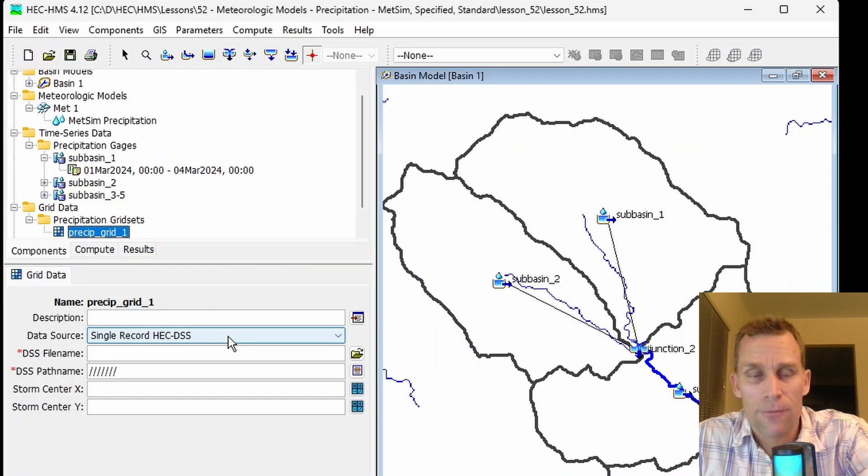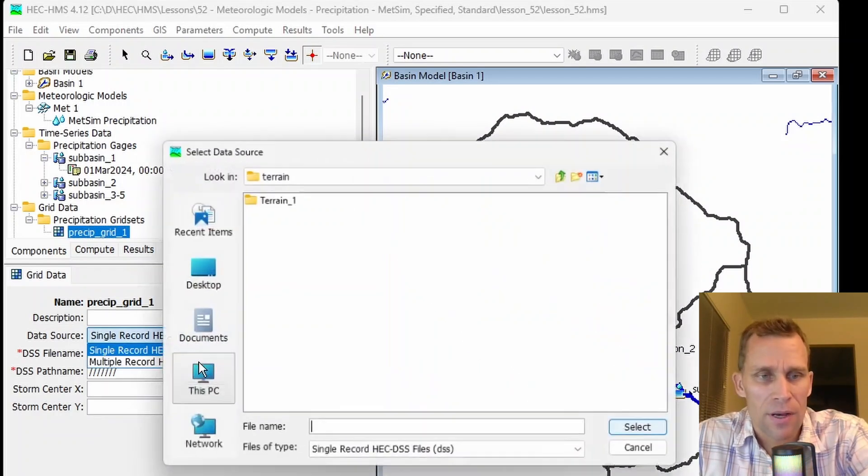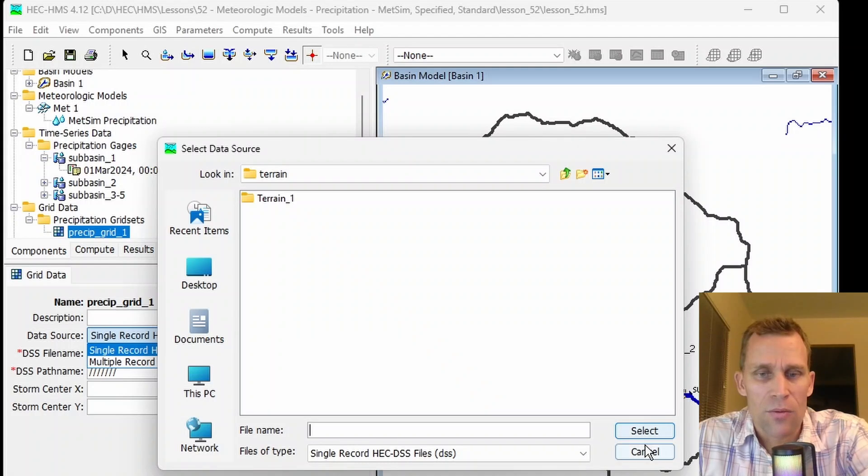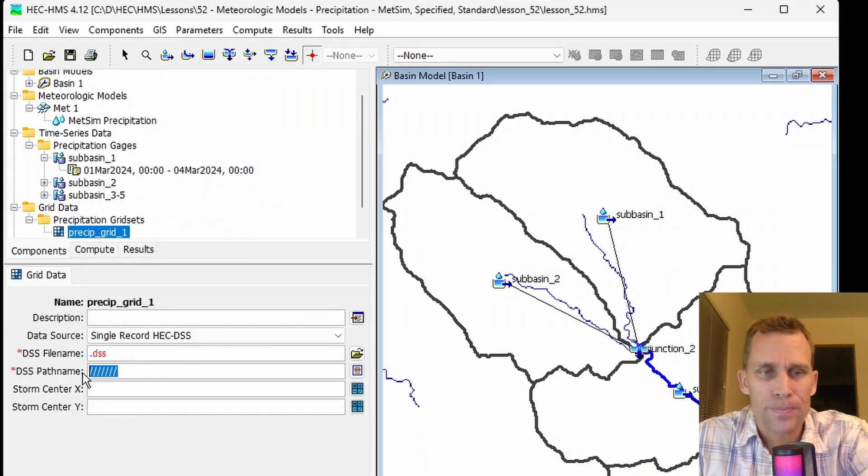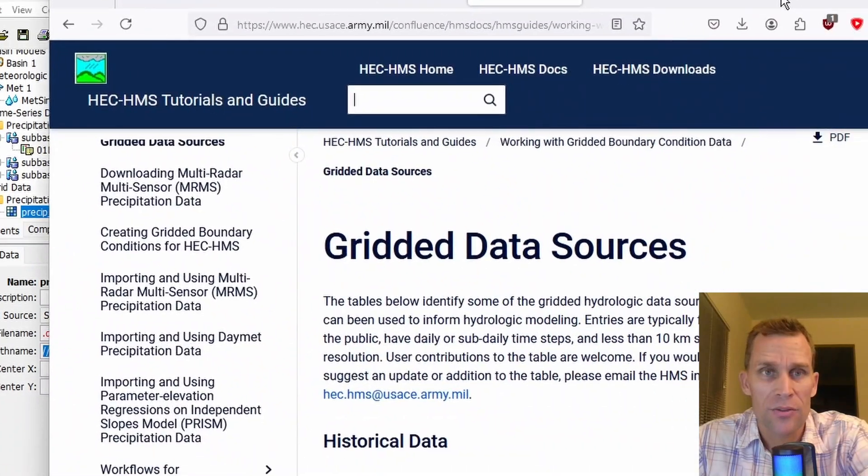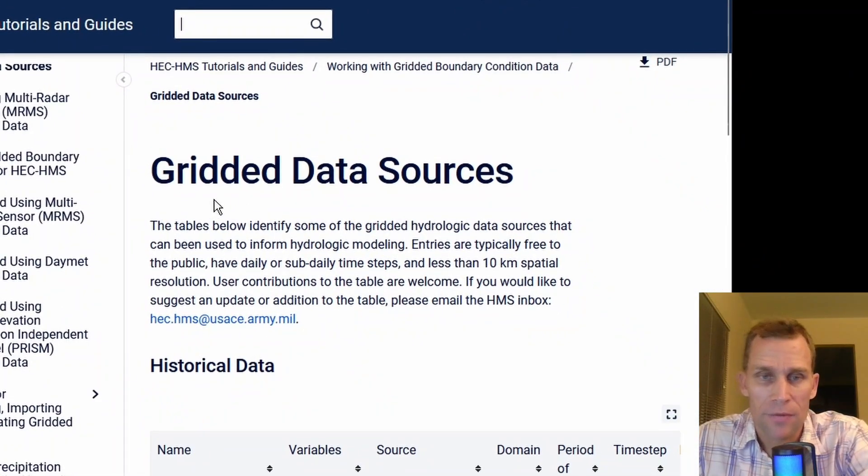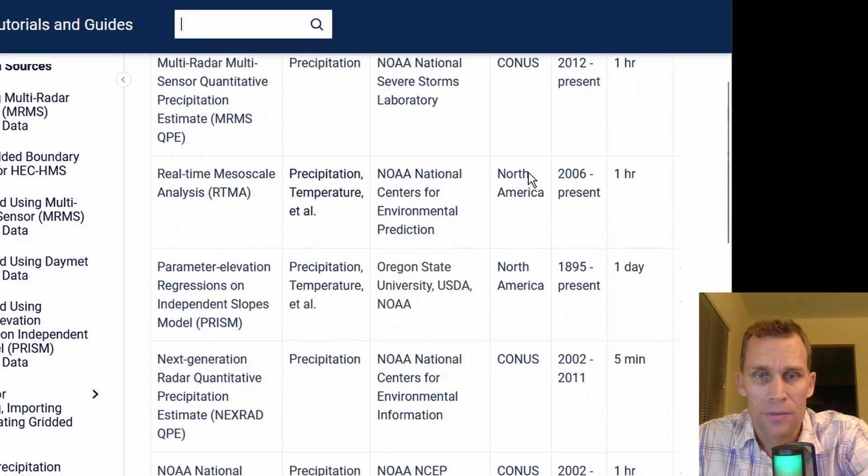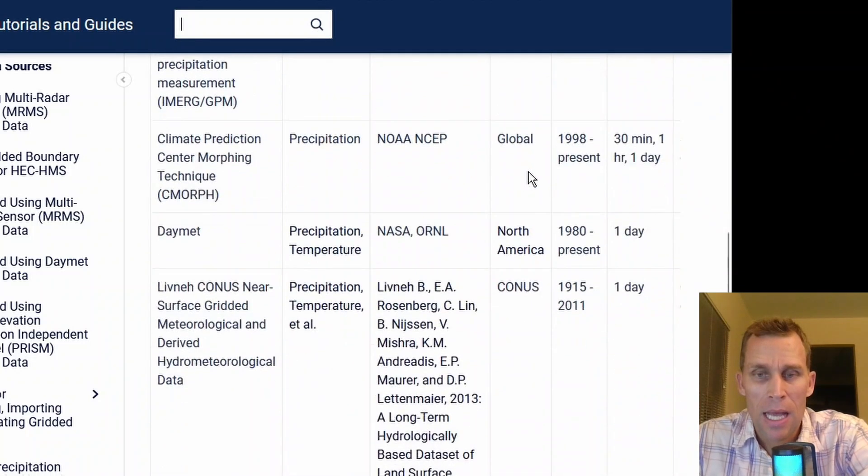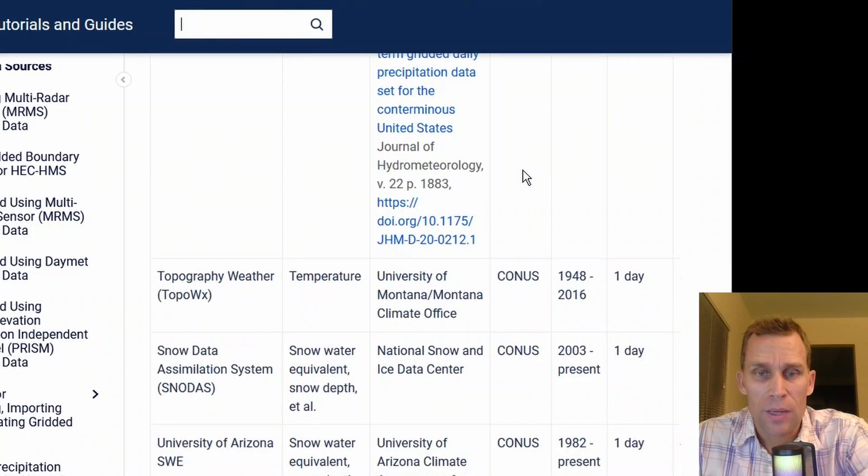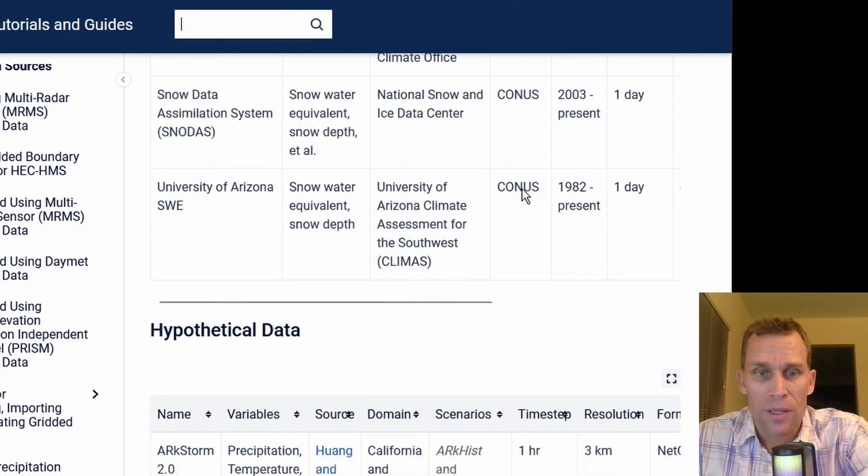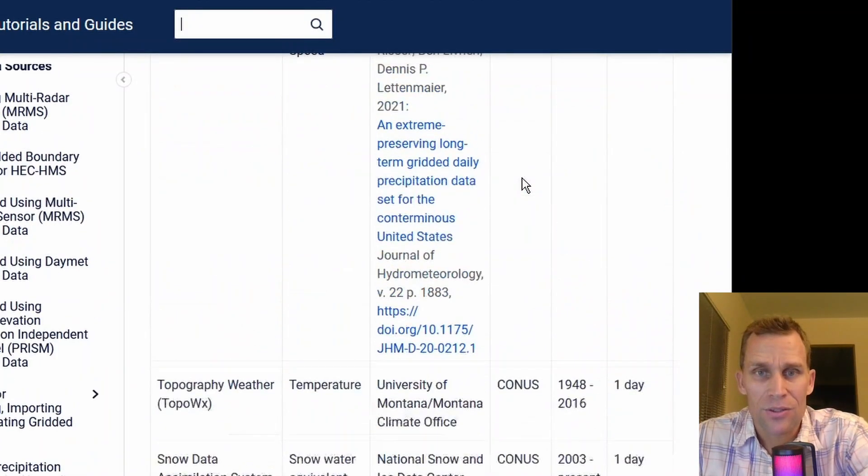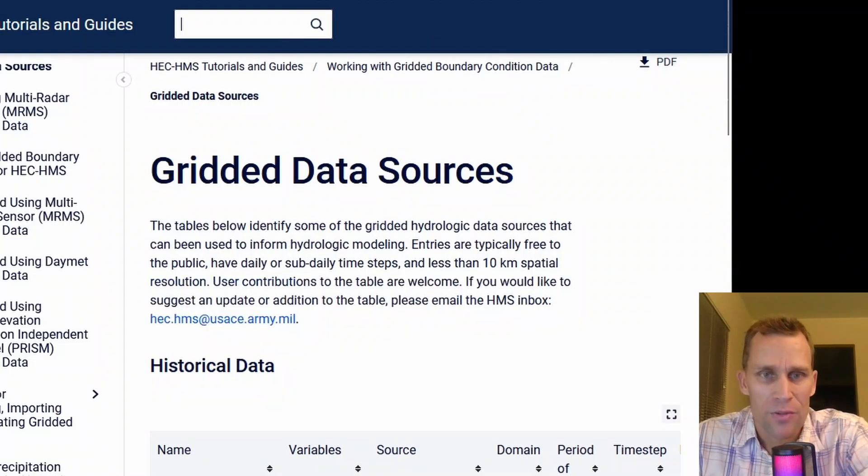In the Watershed Explorer, if I expand grid data and then precipitation grids, I can define the data for that grid right here. It's either a DSS file or multiple DSS records. I select the DSS file and then the path name from there. The HMS Tutorials and Guides website has a link to a number of different gridded data set sources. What you're seeing here is a table of different gridded data set sources, and I have not personally checked out all these links, so I can't vouch for which ones are better than others. But I will leave a link to this page in the description of this video as well.